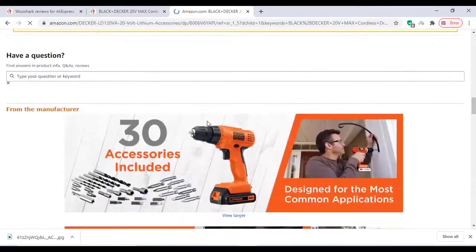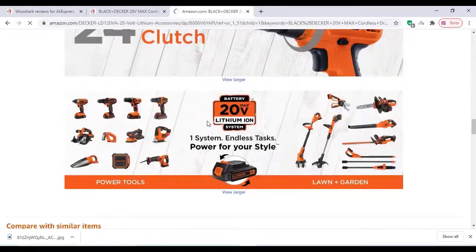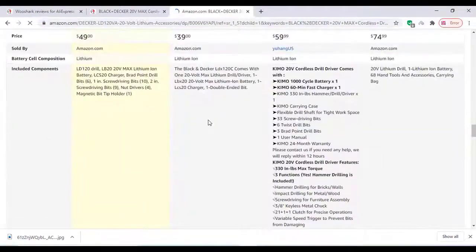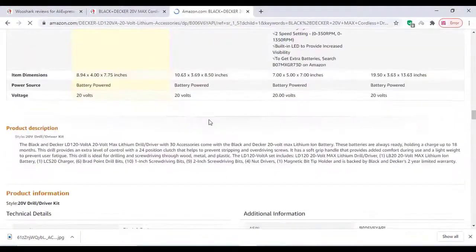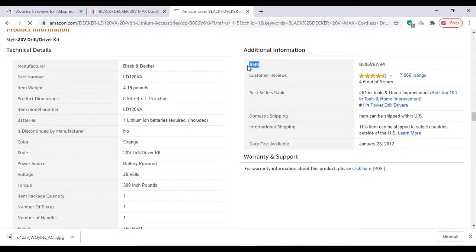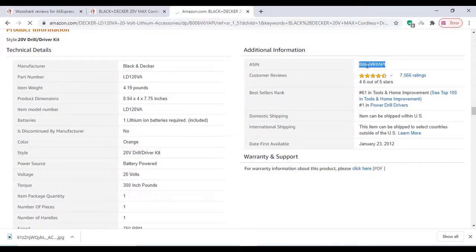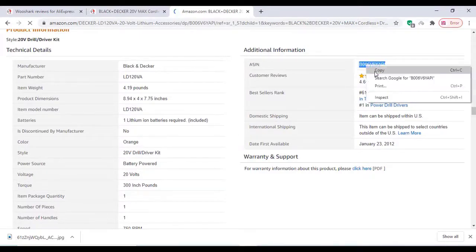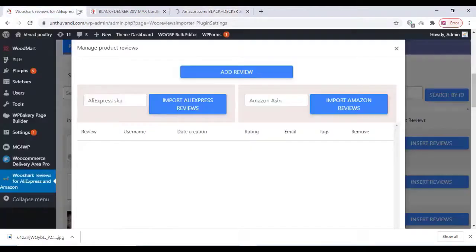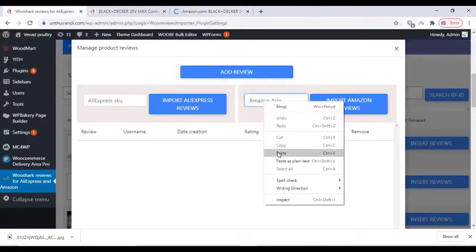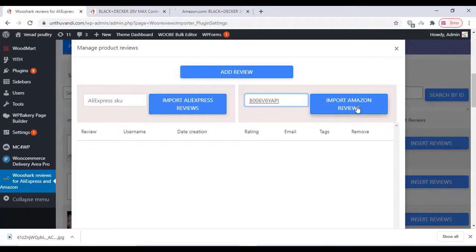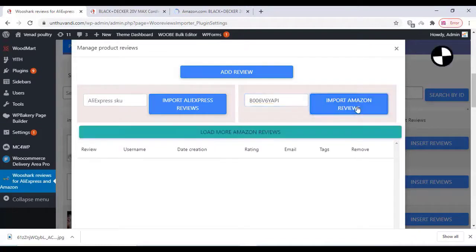Scroll down and get the ASIN number. We have to copy that ASIN number and insert it in our plugin settings. Click on Amazon ASIN there, paste that number, and click on Import Amazon Reviews.